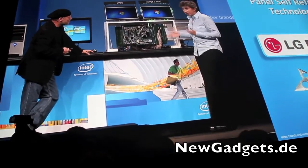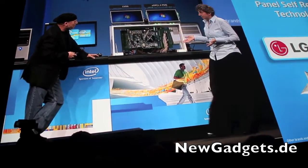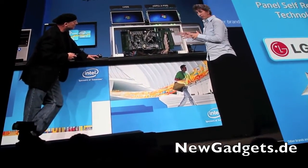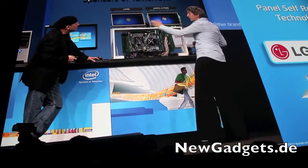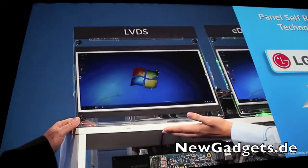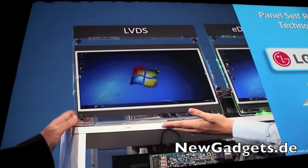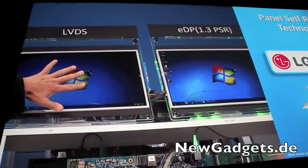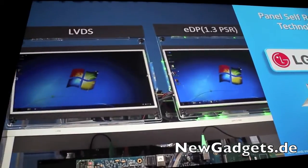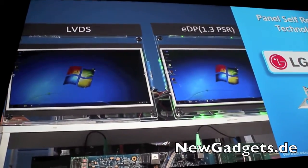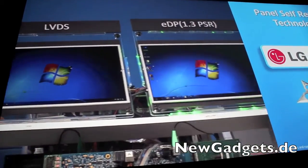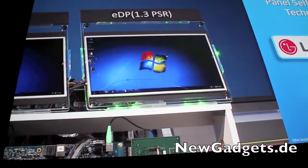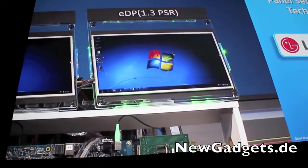What we've got here are two identically configured systems. The only difference is the system on your left is using a traditional LVDS panel — the traditional screen people are using today. The system on the right is using an eDP 1.3 panel, which includes this new technology called panel self-refresh.